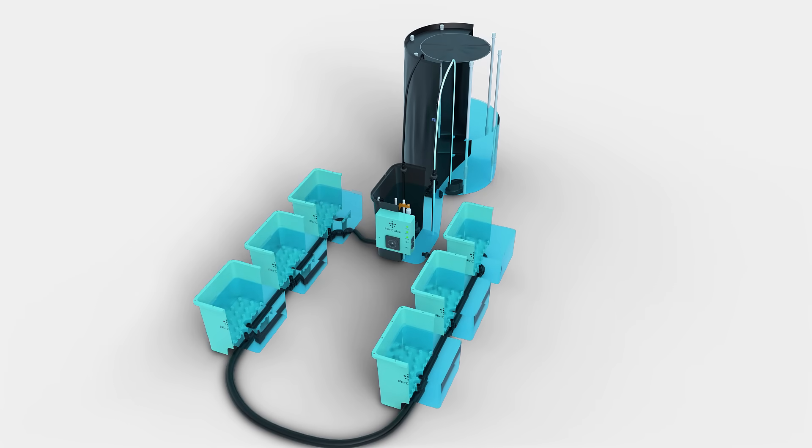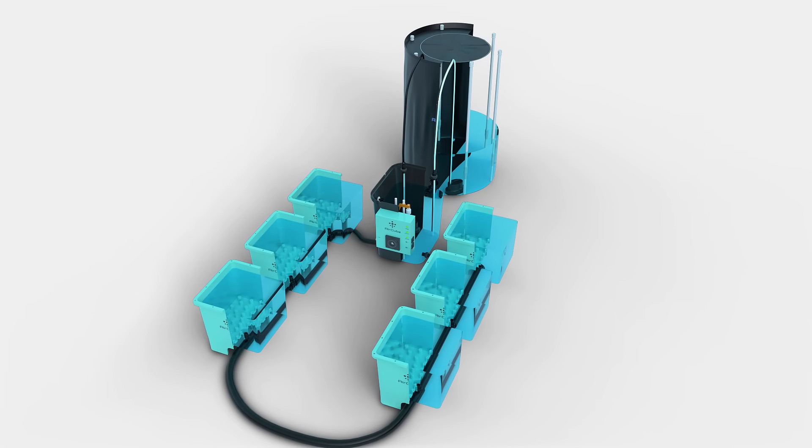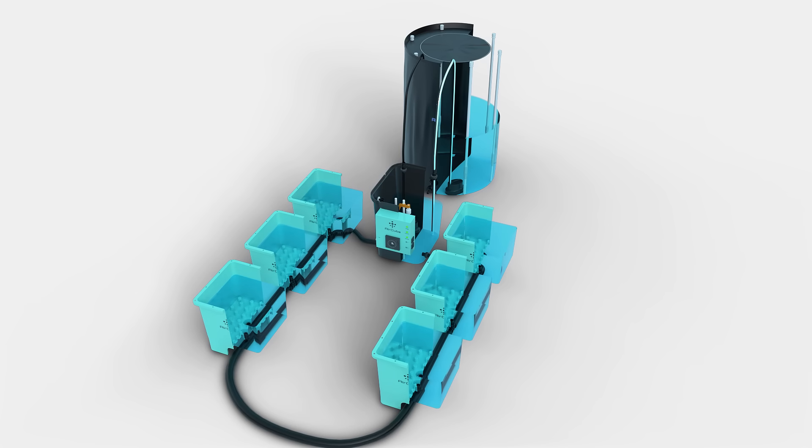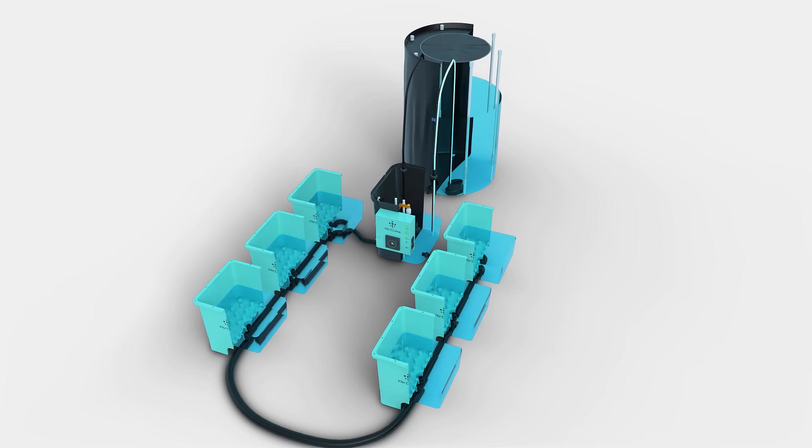Drawing water out of the buckets pulls vital oxygen into your plant's root system. Oxygen helps your plants grow healthier and more vigorous.